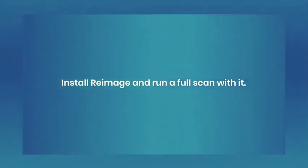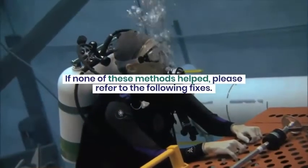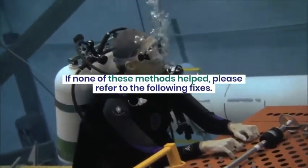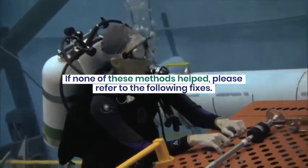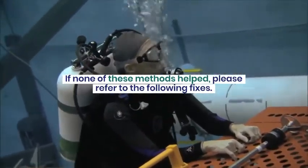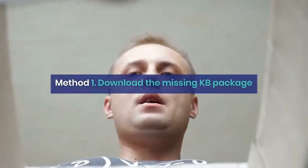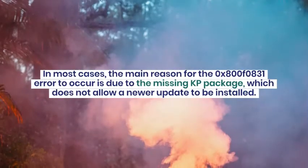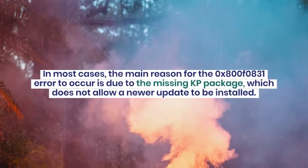Reboot your PC in normal mode. Disable your antivirus temporarily. Check your internet connection. Perform a speed test. Check your time and date settings. Install Reimage and run a full scan with it. If none of these methods helped, please refer to the following fixes.